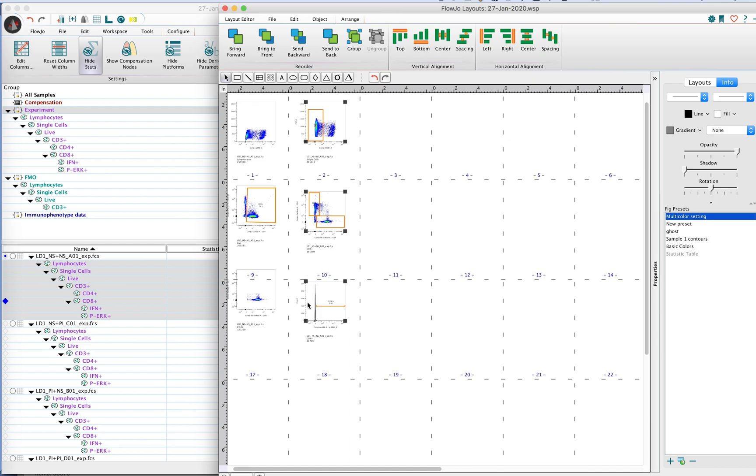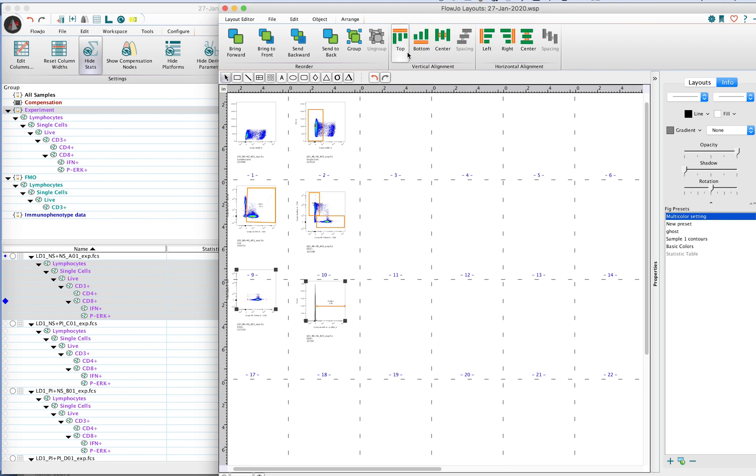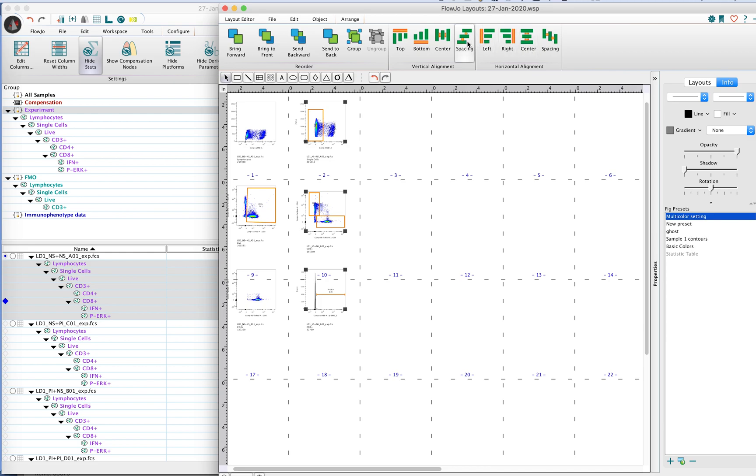So the trick here is to go ahead and click off and pick these two plots here so that you can make sure that those two are going to be aligned properly. Then you can either align these to the top or repeat that process to make sure that the vertical spacing is good. Now you have plots all aligned quite nicely.